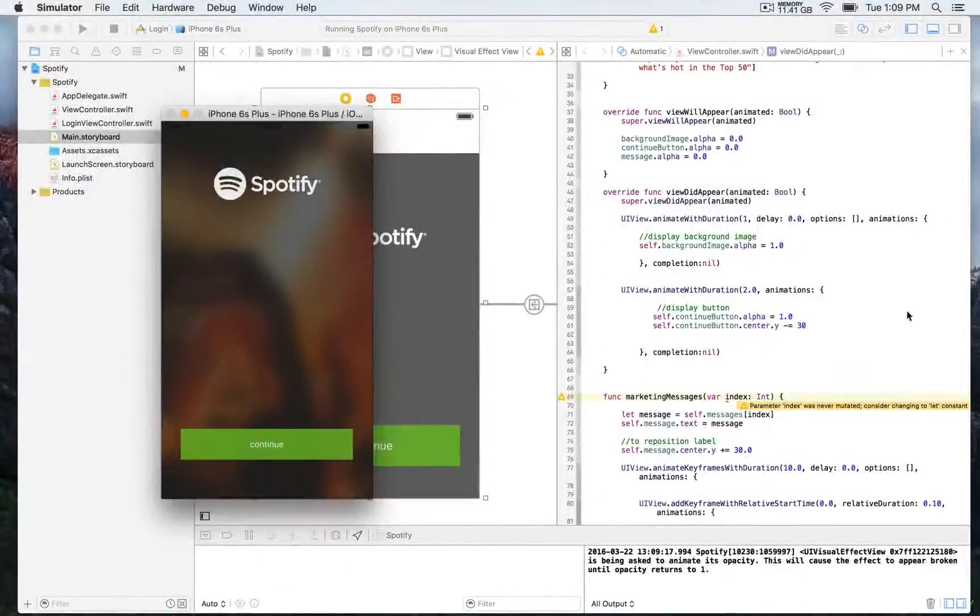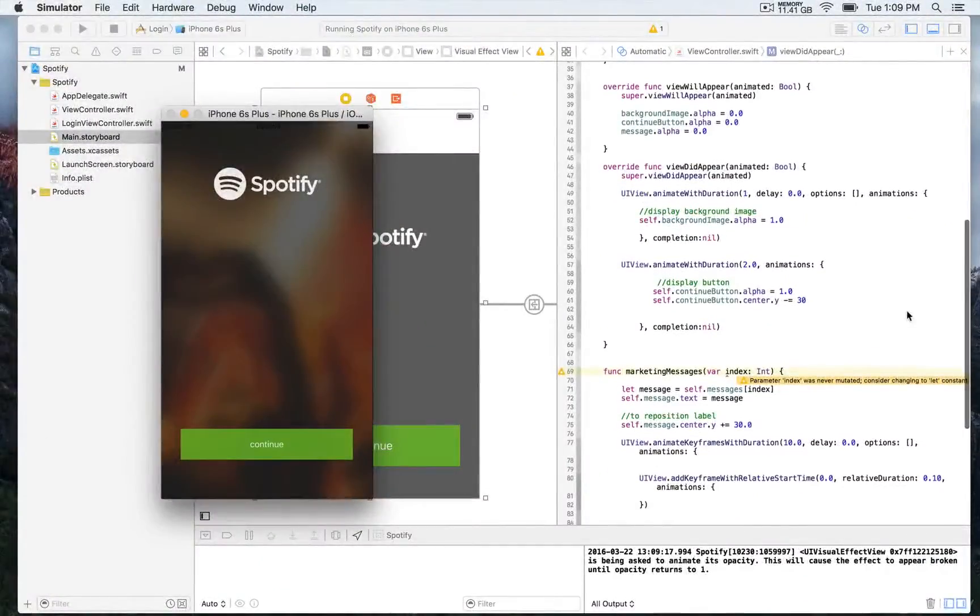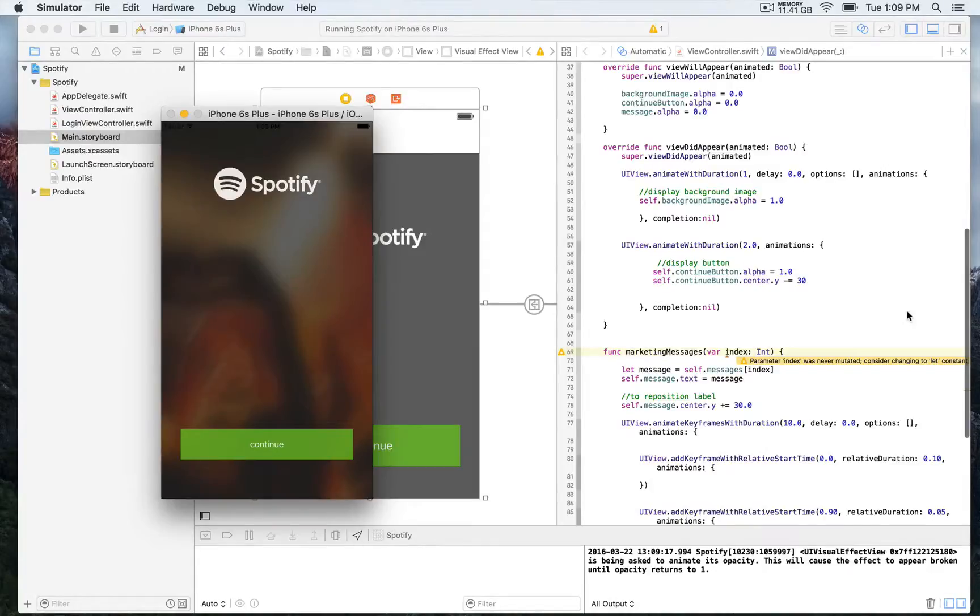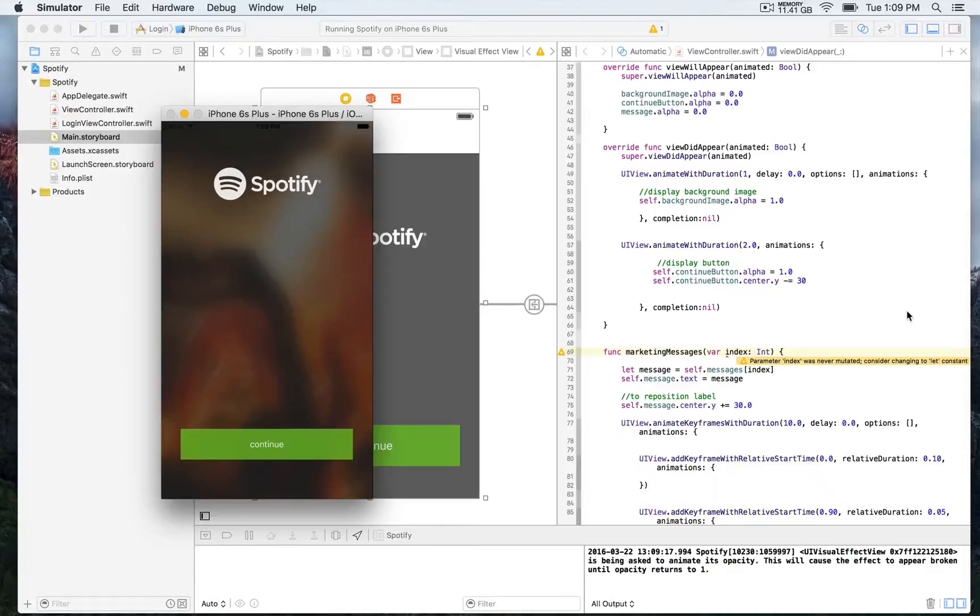So now we're going to continue to customize the animation of this button. We're going to use the delay parameter in order to allow the animations to start slightly later when the view appears.